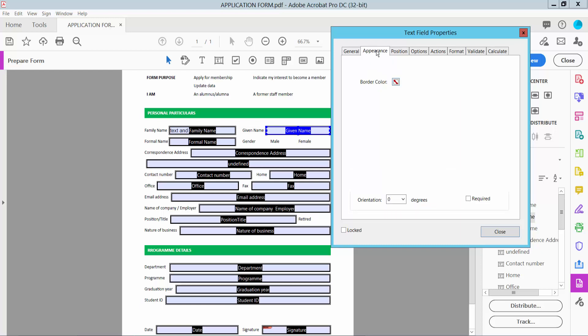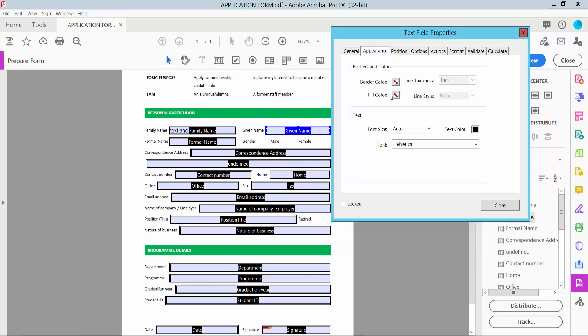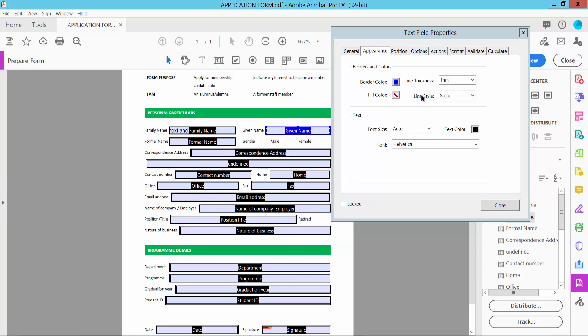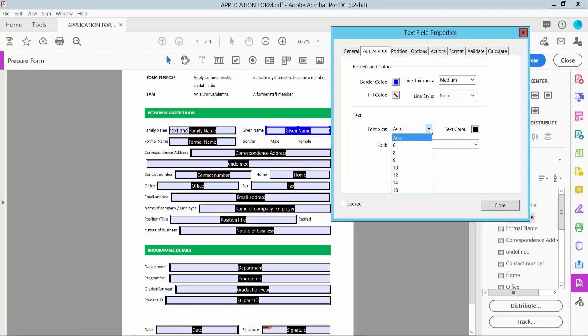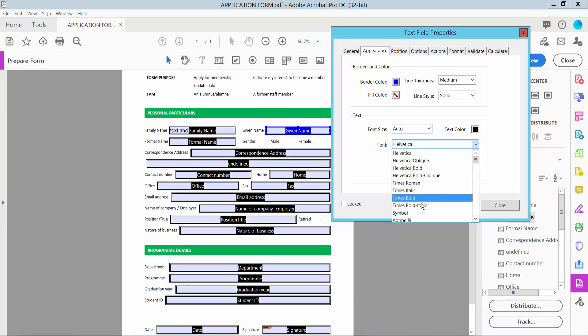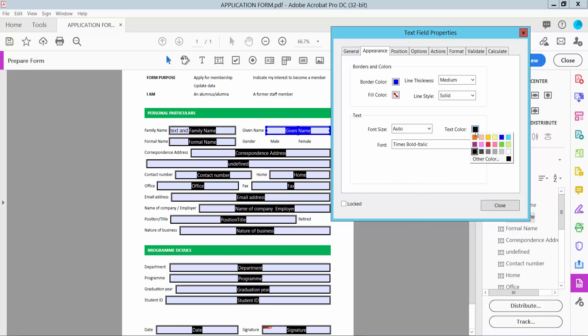Now click Appearance. For border color, I will choose this border color and line thickness medium. For font size, you can choose the font size and font style. I will choose this font style and text color.